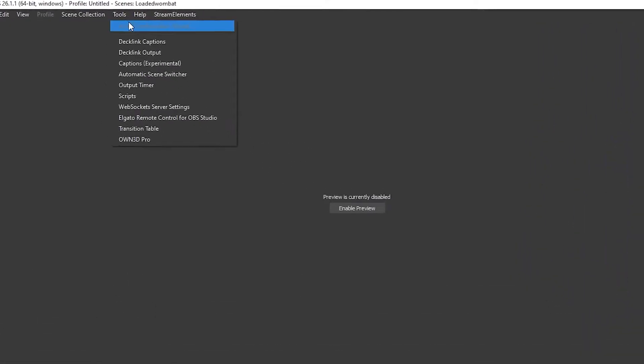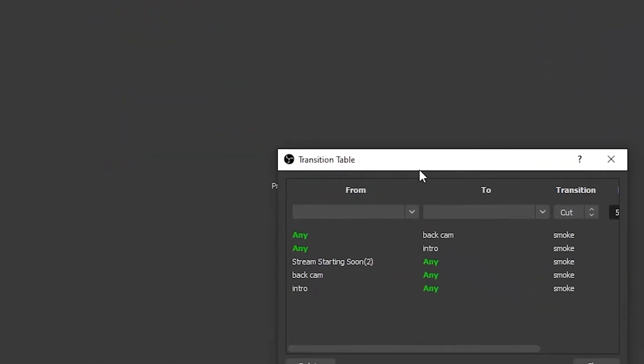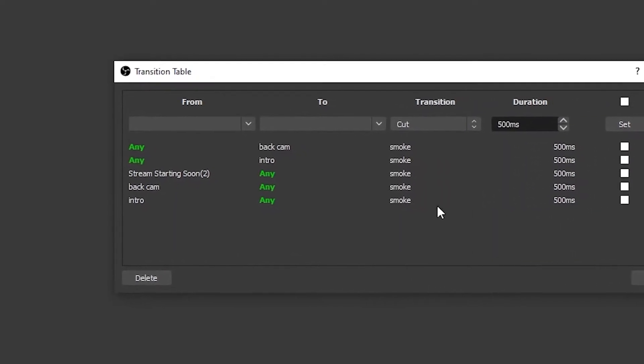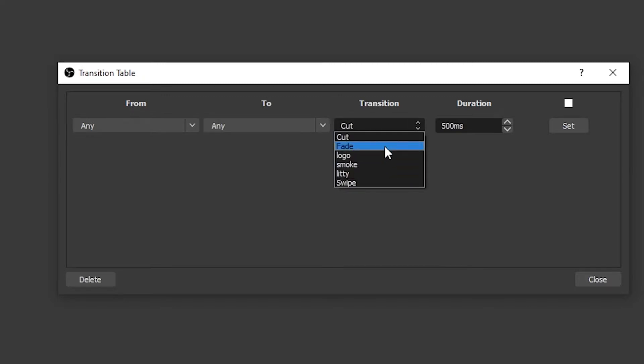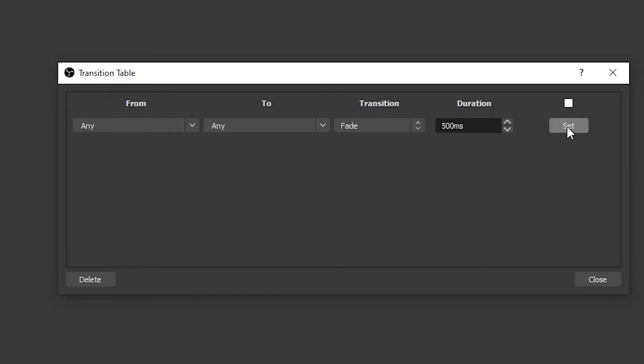I want to take you through five plugins I really like that you should check out. Number one is Transition Table. I downloaded this and it's super helpful because it allows you to customize what happens with your transitions. So if I want a different transition going from this screen to my gameplay screen than going back to my just-chatting screen, I can do that. It's something I would definitely think about downloading — easy download, and it shows up right in your toolbar.